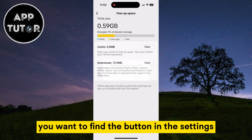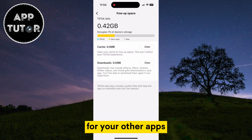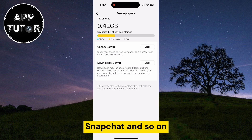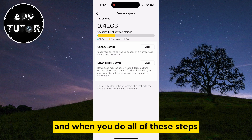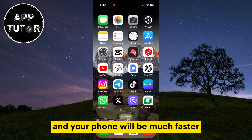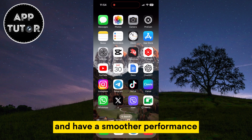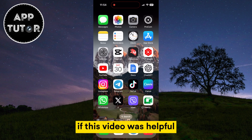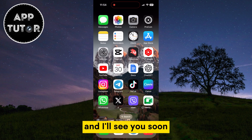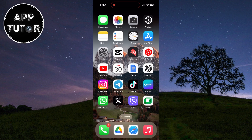You want to find the button in the settings for your other apps like Instagram, Snapchat, and so on. When you do all of these steps, your cache on the iOS device will be cleared and your phone will be much faster and have a smoother performance. If this video was helpful, make sure to subscribe to the channel for more videos like this one.